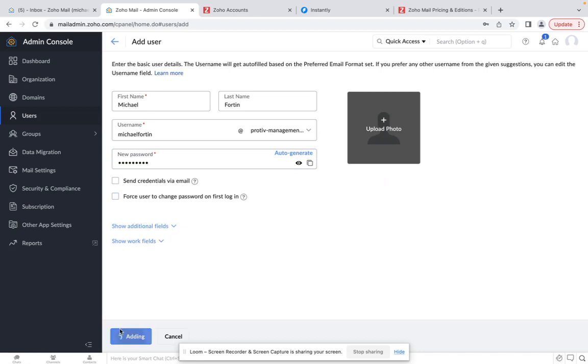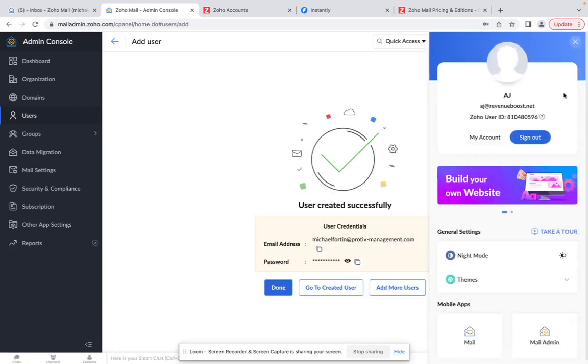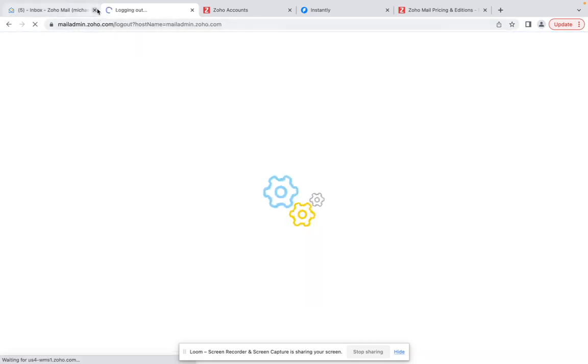Once you have done this, sign out of your main account and log in from that exact account.